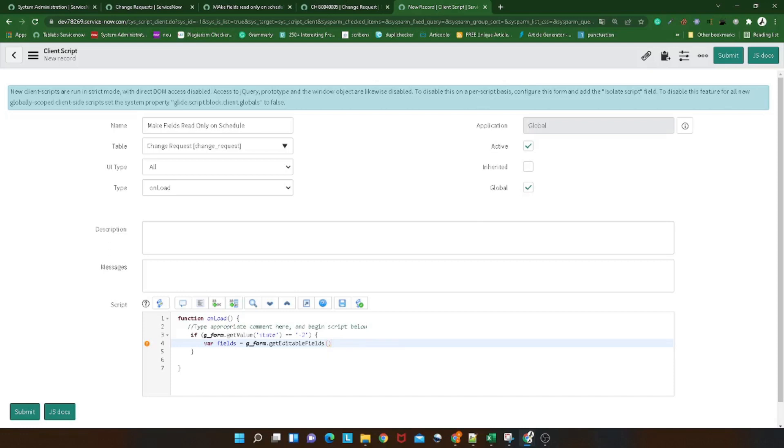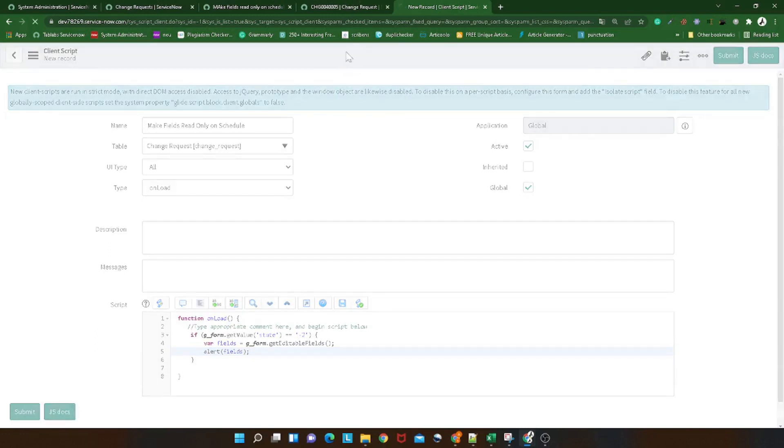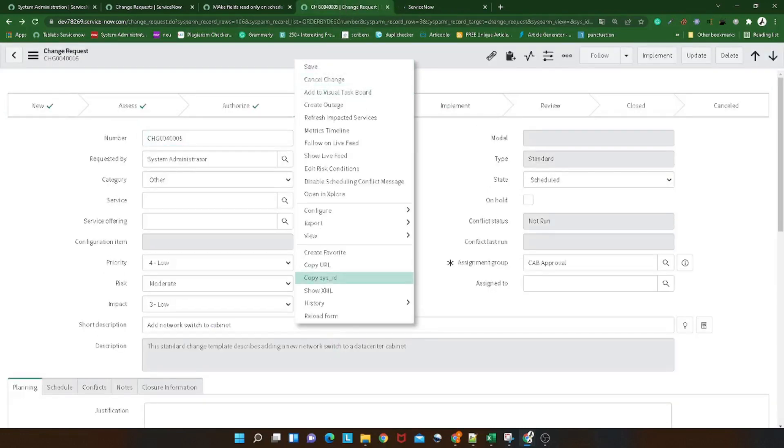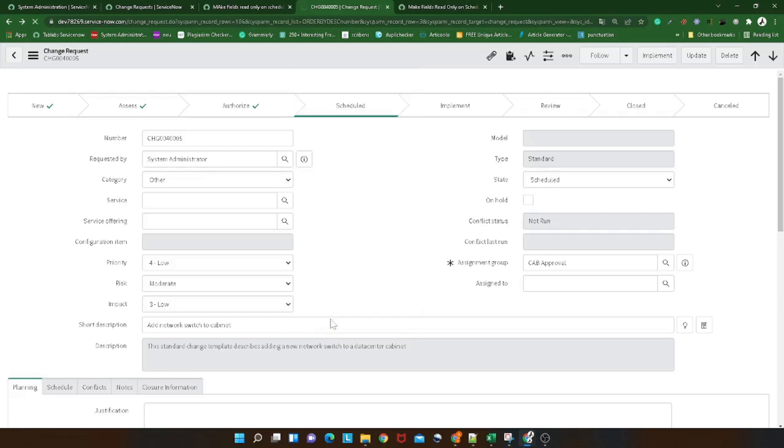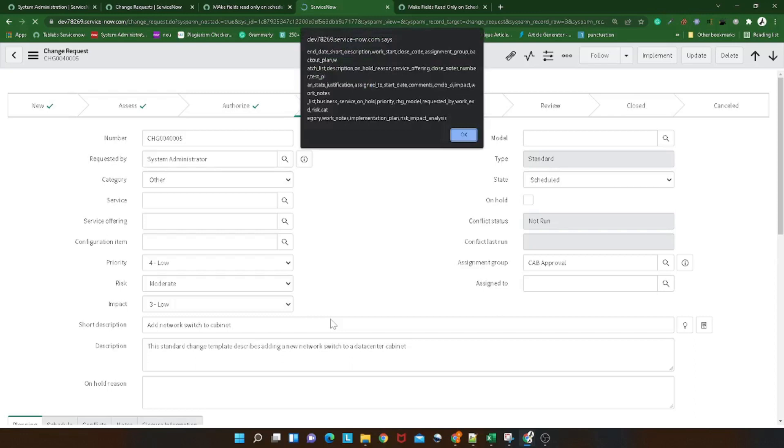First of all we'll try to see whether it's providing all the fields or not. So ideally it should provide a list of fields which are editable on the form. We'll send an alert to it. Let's see what comes through this and save this out. We'll again go to the change form, we will reload it just to see what values are coming.